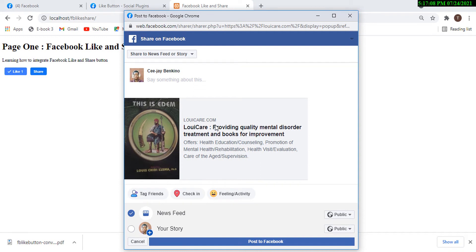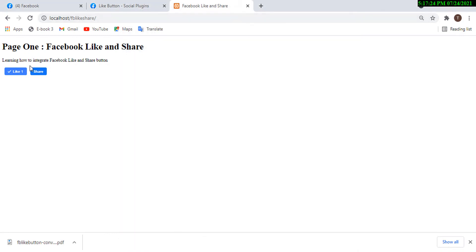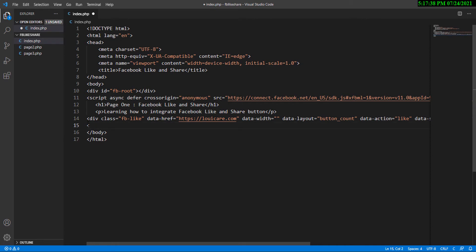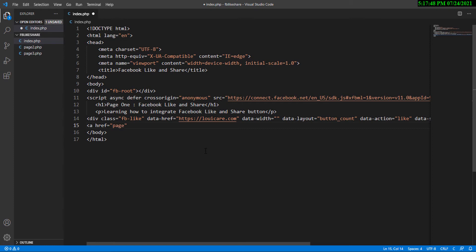We need to make it dynamic so it detects which page you want to share or like. I'm going to close this and include a navigation link to page 2. Let's add a link down here — an anchor tag pointing to page2.php and labelling it 'Go to Page 2'.